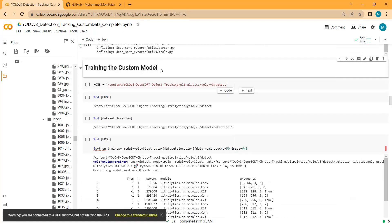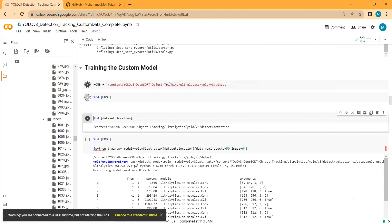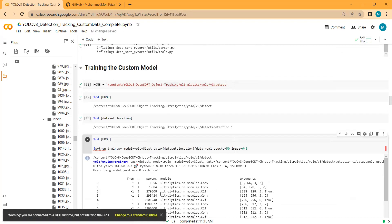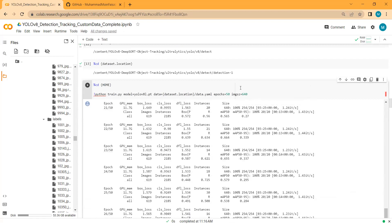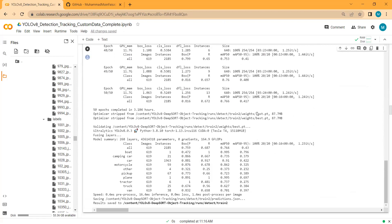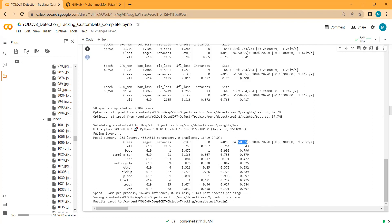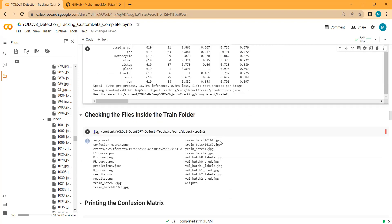In the next step we perform training of the custom model. Because training takes so much time, I have already trained my model for 50 epochs. We are getting a mean average precision at IOU 50 of 0.766, and when IOU varies from 50 to 95 we get a mAP of 0.417. The model covers around 12 to 13 different classes including boat, camping car, car, motorcycle, pickup, plane, tractor, and truck. The results are quite adequate.